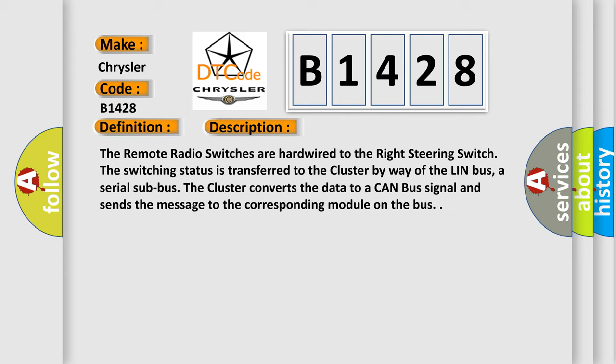The remote radio switches are hardwired to the right steering switch. The switching status is transferred to the cluster by way of the LIN bus, a serial sub bus. The cluster converts the data to a CAN bus signal and sends the message to the corresponding module on the bus.